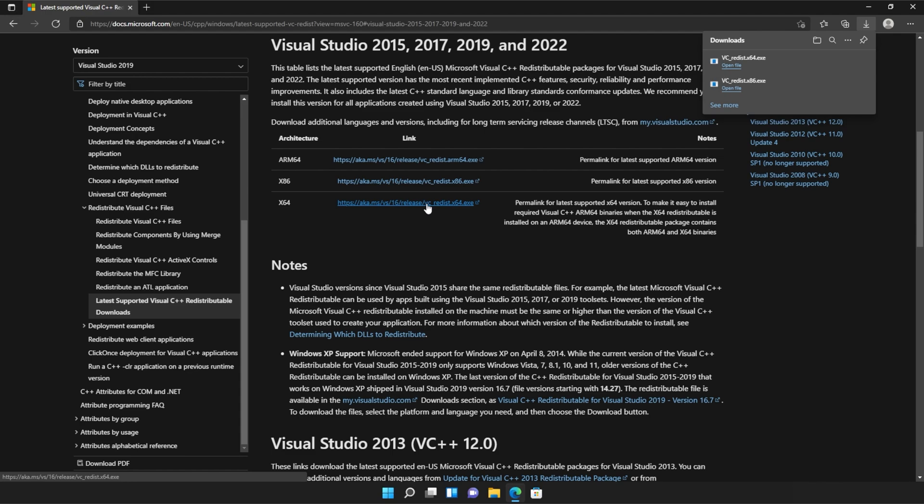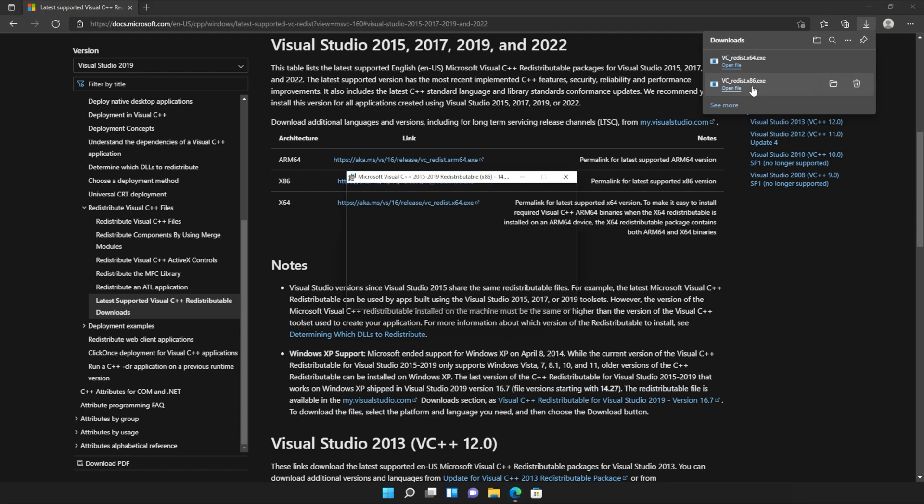It doesn't really matter what way you open these, but you just need to open one, install it, and then the other. So for me, I'll run the 86 version first, as it's at the bottom of my list.